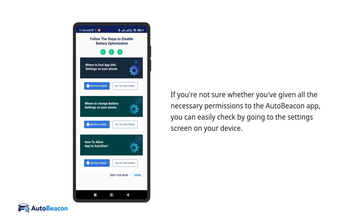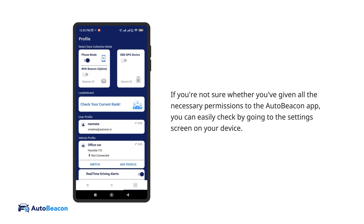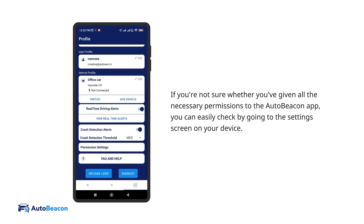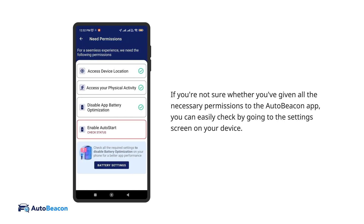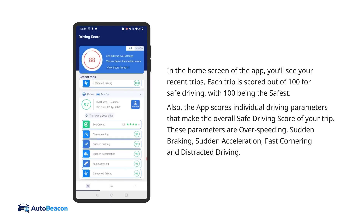If you're not sure whether you've given all the necessary permissions to the AutoBeacon app, you can easily check by going to the settings screen on your device. When you open the AutoBeacon app, you'll see your weekly average safe driving score out of 100 right on the home screen. The app also generates a safe driving score and scores individual driving behaviors, like over-speeding or sudden braking, for each trip you take.